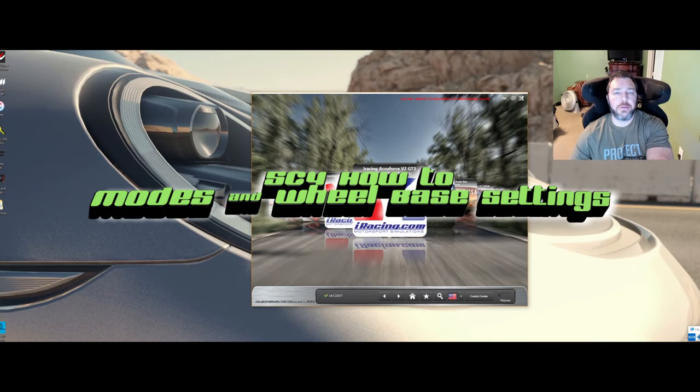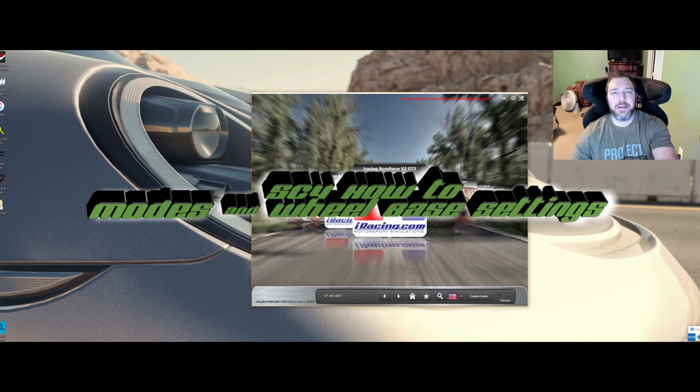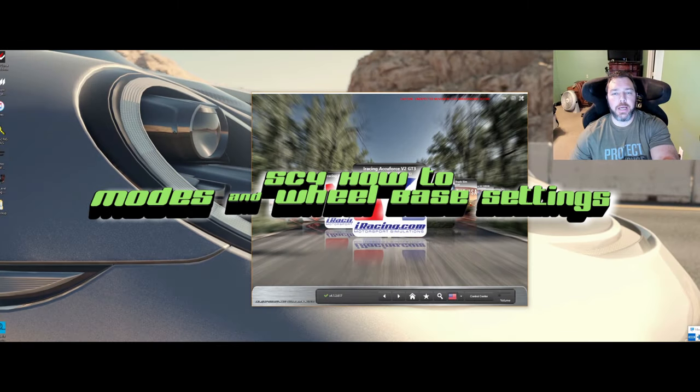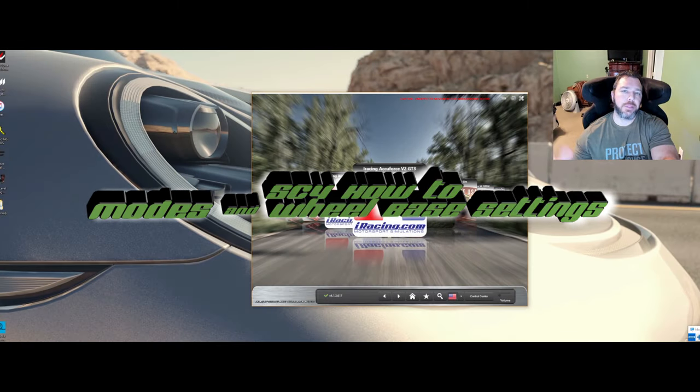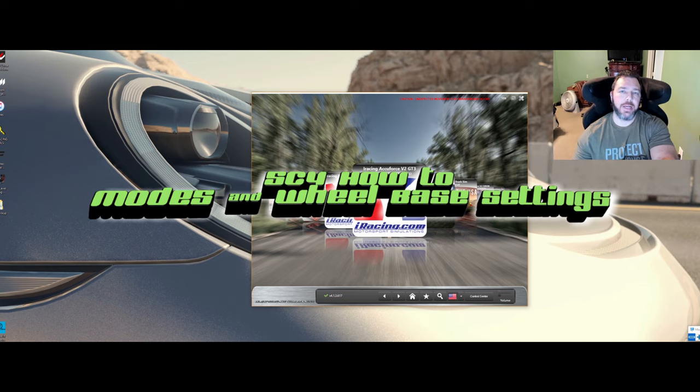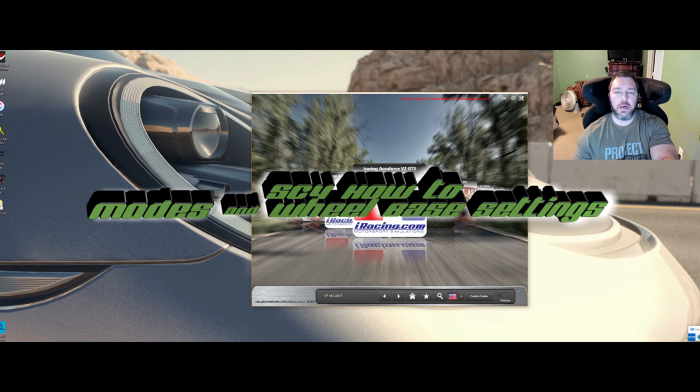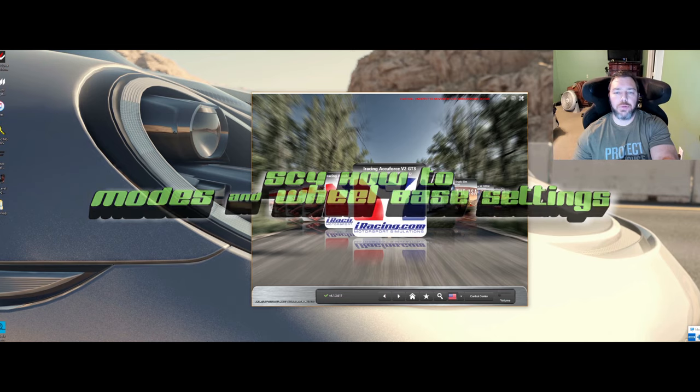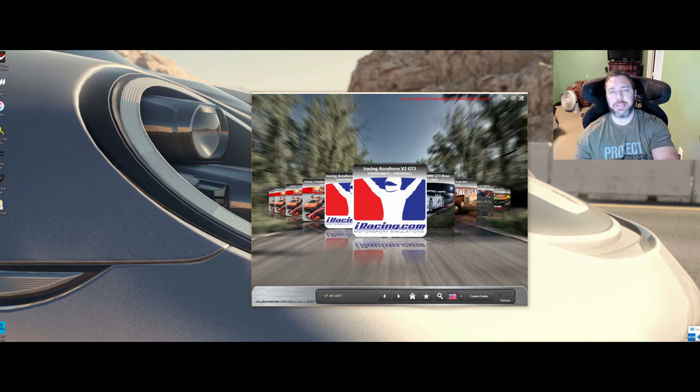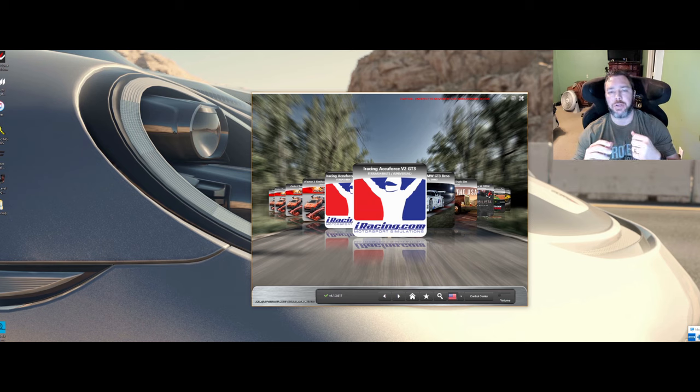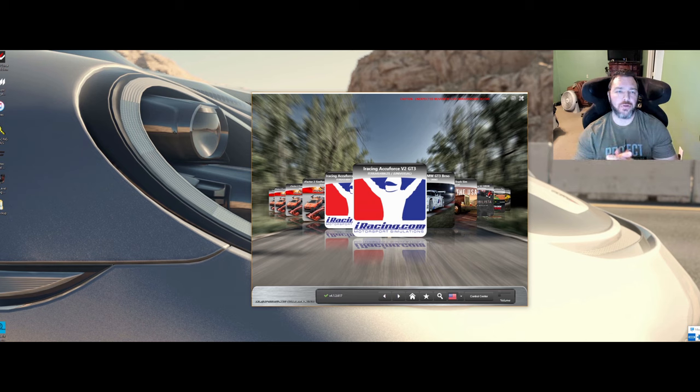What's up Sim Racers, this is Larry TJR Sim here and today I'm going to go over some Sim Commander 4 settings with you. I want to break them down into some bite-sized chunks for you to go back and refer to.